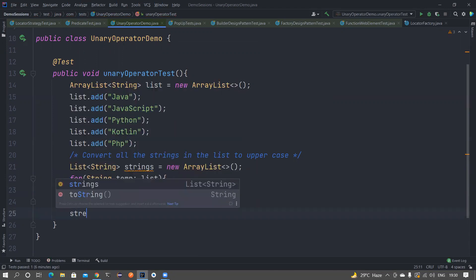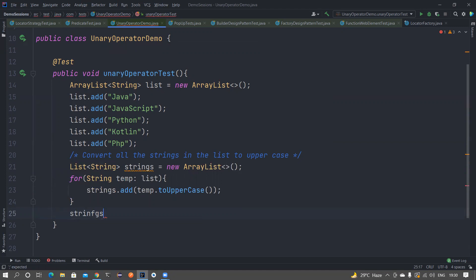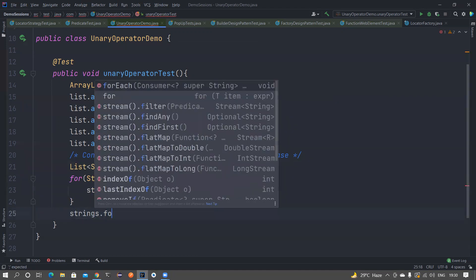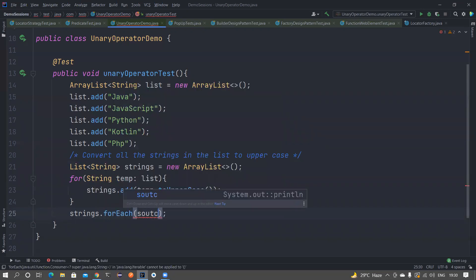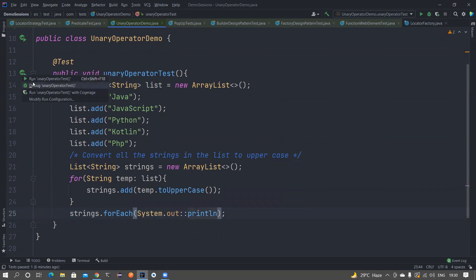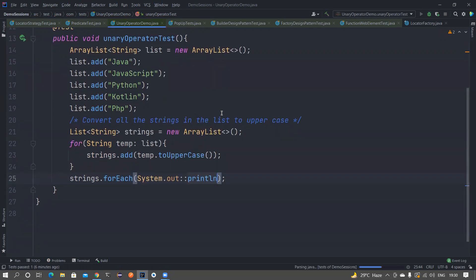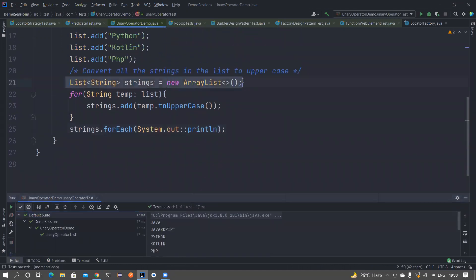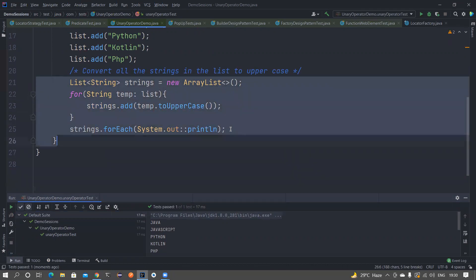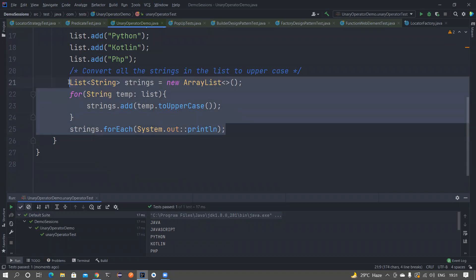Once after running all these things, if I want to print the values, I'll do strings.forEach — I'm using a Consumer interface implementation here to print all the values. This will print the actual values in uppercase. But there are two problems: one, we are using another ArrayList which adds some space, and two, we are running a for loop again — it's a little verbose.